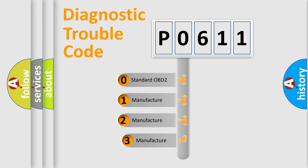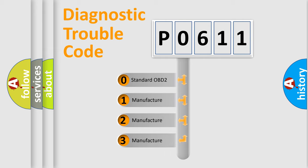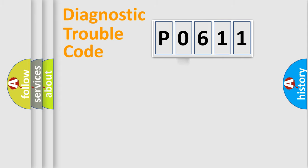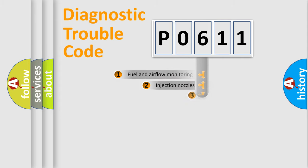If the second character is expressed as zero, it is a standardized error. In the case of numbers 1, 2, 3, it is a more prestigious expression of the car specific error.